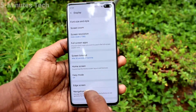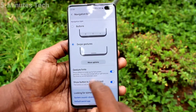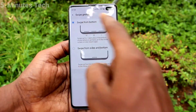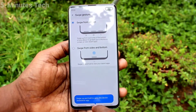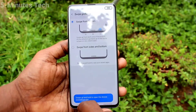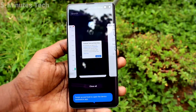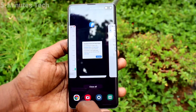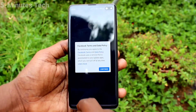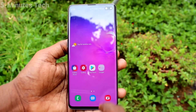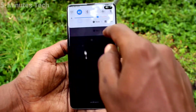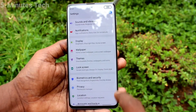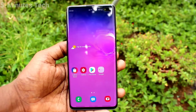Go to Settings, Display, and Navigation Bar. Click on More Options. Here you can use the first option: Swipe from Bottom Only. If you swipe at the bottom left side, it will show recent tabs. If you swipe at the bottom middle, it will go home. If you swipe at the bottom right side, it will go back.